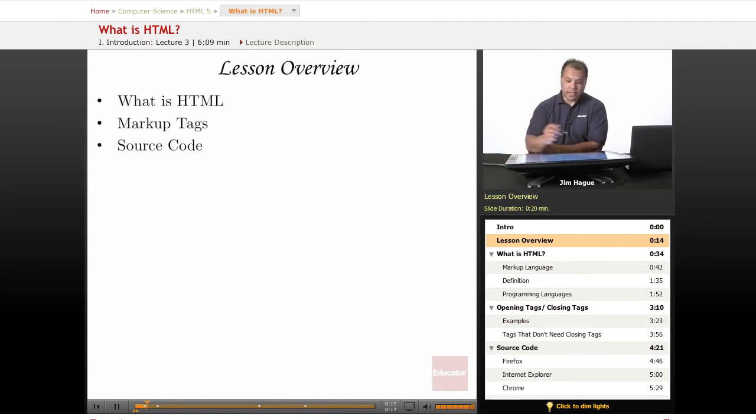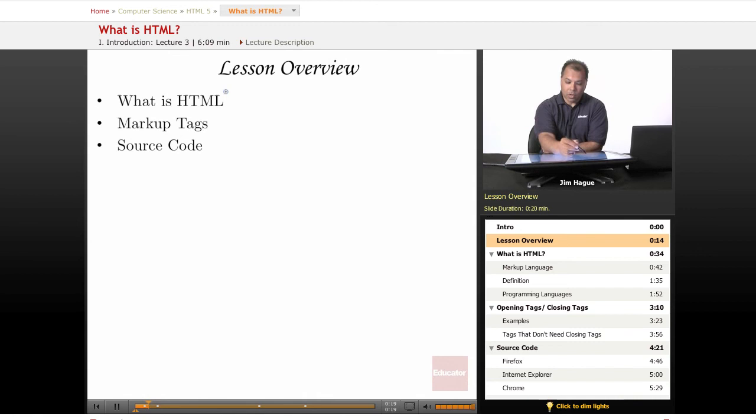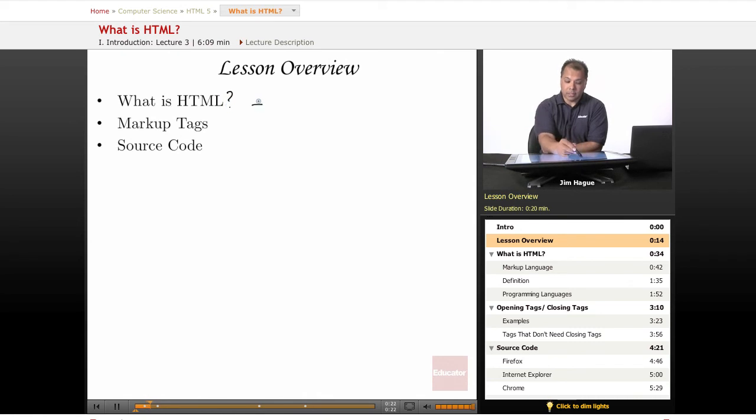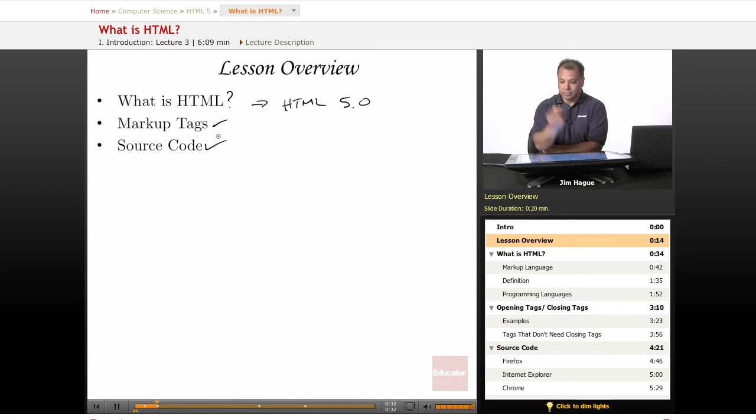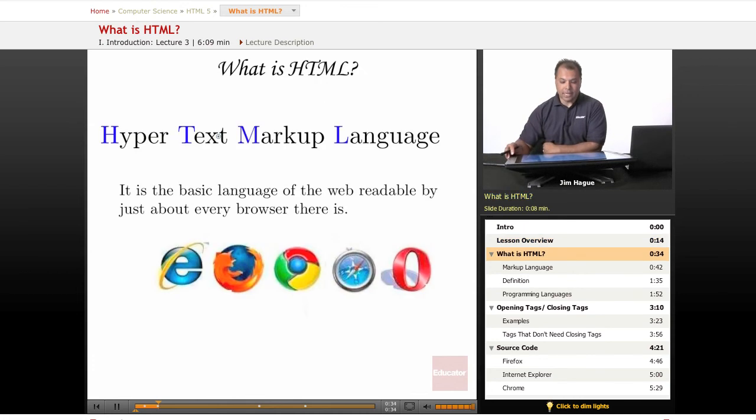Let's dive right in and look at the lesson overview for this lesson. We're going to answer that question, what is HTML? And specifically HTML 5.0 as opposed to 4.0. We're going to go over markup tags and we're going to go over the source code. Let's dive right into the next slide.